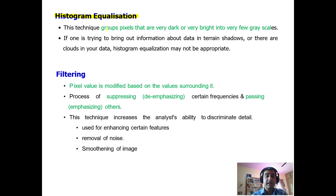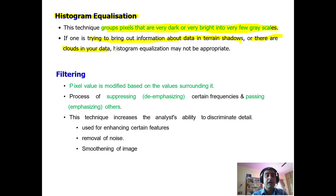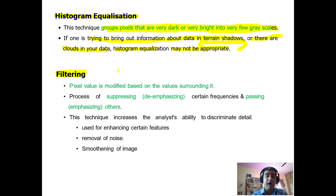Histogram equalization is another image enhancement technique. This technique groups pixels that are very dark or very bright into a few gray scales. However, if one is trying to bring out information in terrain shadows or areas with clouds, histogram equalization may not be appropriate — in cases where there are shadows due to mountains and clouds in the data, histogram equalization is not going to work effectively.